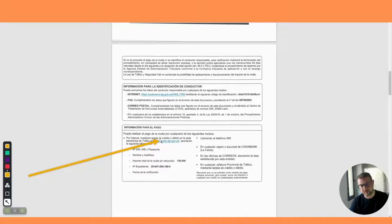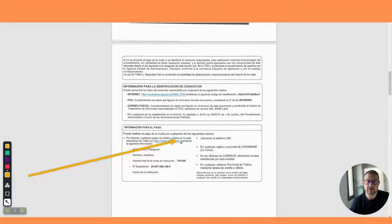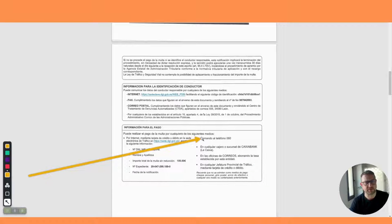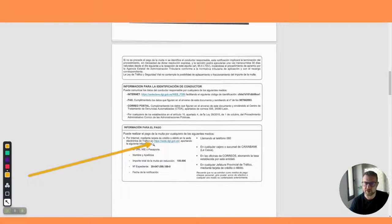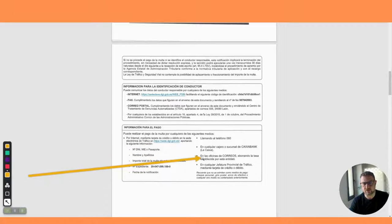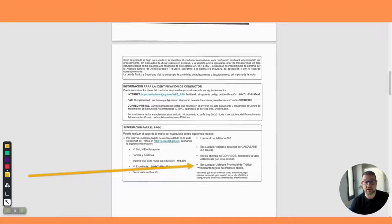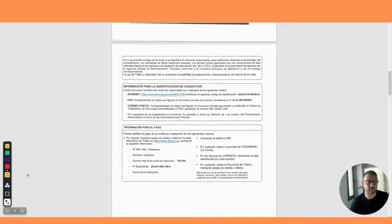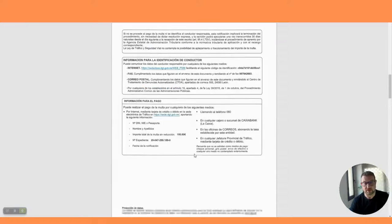Here we have information on how to pay. There's quite a few ways you can pay. You can pay using the website, which is what we're going to do now. You can phone 060, but you would need Spanish. You can go to the cashier, go to the post office, or you can actually go and pay it at the DGT with a credit card as well.